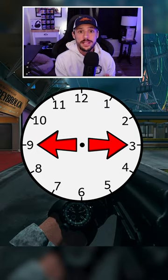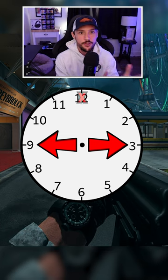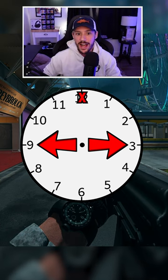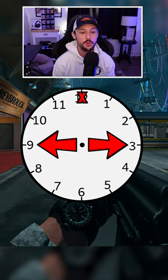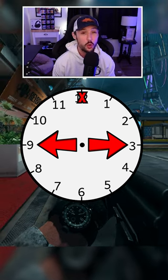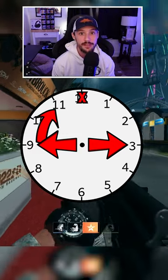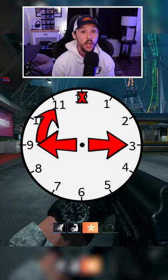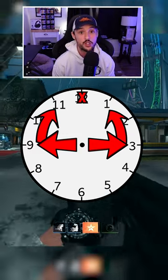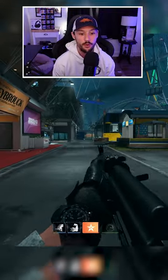Step number three to reset your tac sprint: do not just push forward towards 12 o'clock. You want to go slightly at an angle. So if you move your character towards 9 o'clock, you're going to push towards 11 o'clock. If you move towards 3 o'clock, you're going to push towards 1 o'clock, and it's just a slalom back and forth.